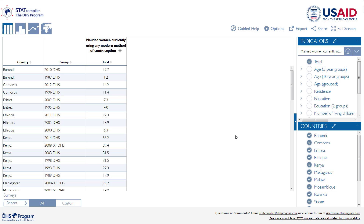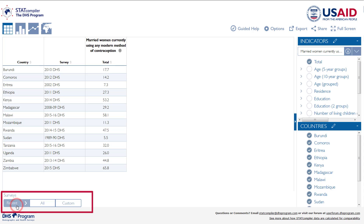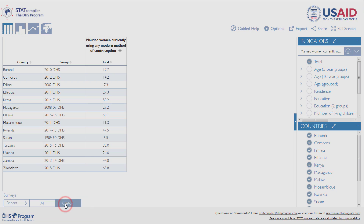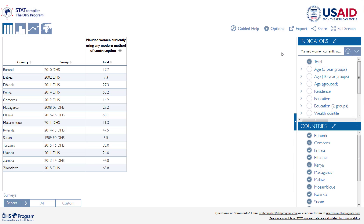We can also customize the contents of the table to meet our needs. The default table includes all of the surveys from the countries we have selected. The Survey Selector box is found below the data table. Users might prefer to see the most recent survey in each country to get an idea of the current status of family planning use, or you may have a specific time period in mind. By selecting Custom, you will be able to manually select or deselect any survey from your table. For today's example, let's keep our selection of the most recent survey in each country.